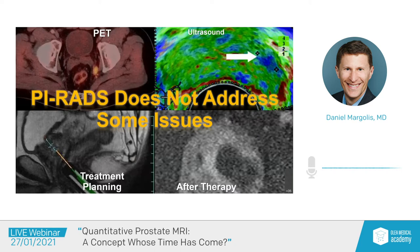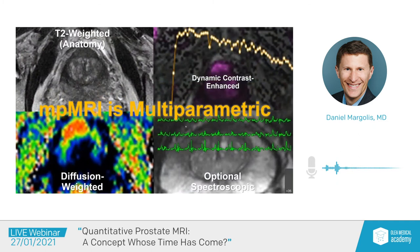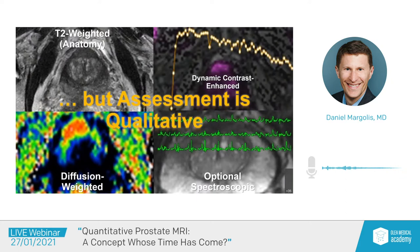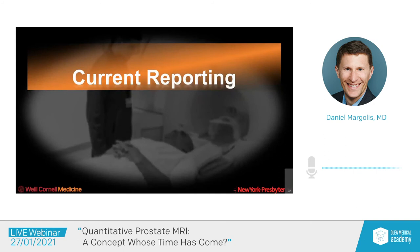MP-MRI is multi-parametric — that's the MP in MP-MRI. And it includes T2-weighted imaging, dynamic contrast-enhanced imaging, diffusion-weighted imaging, and potentially spectroscopic imaging. But assessment in PI-RADS is qualitative. We currently only have one aspect which is quantitative in PI-RADS.